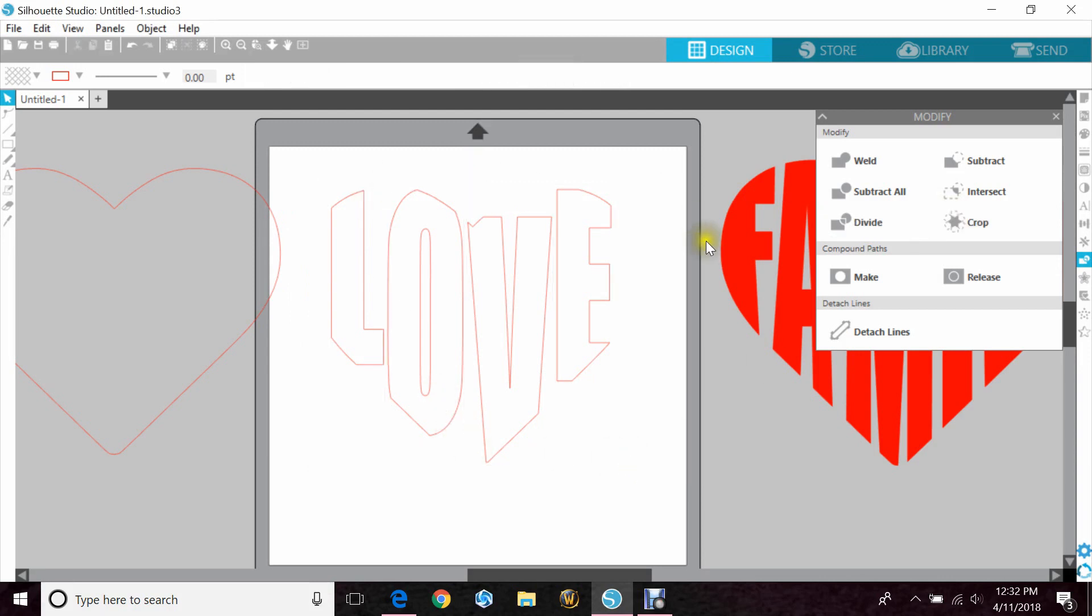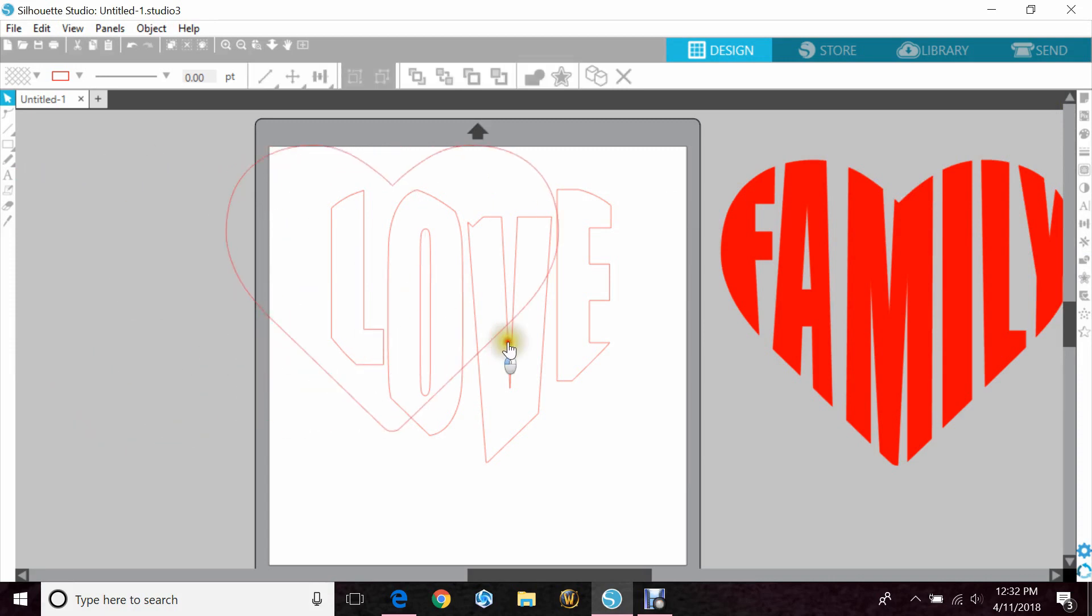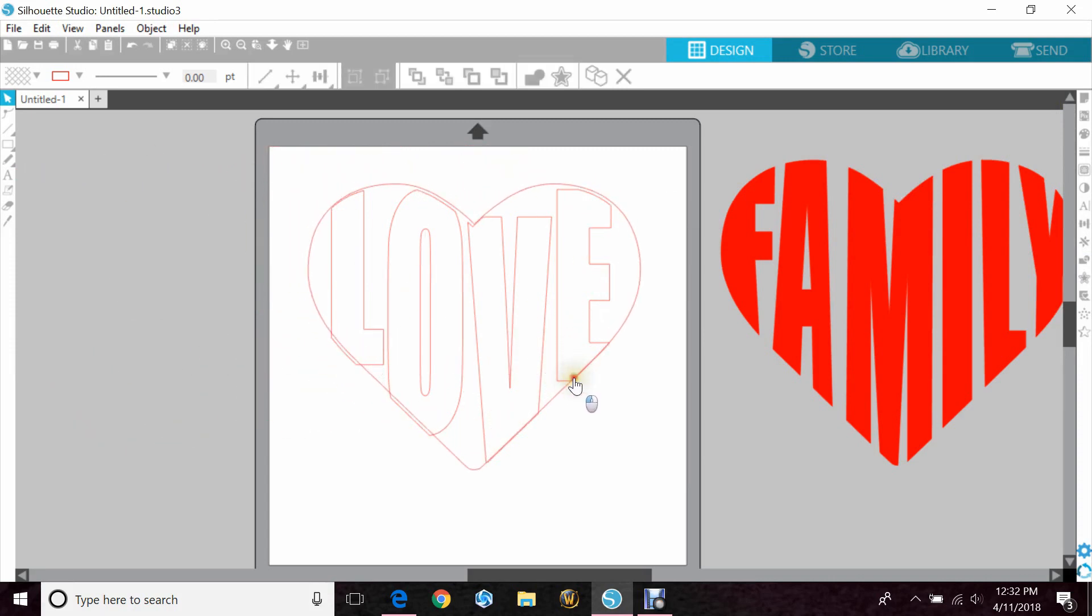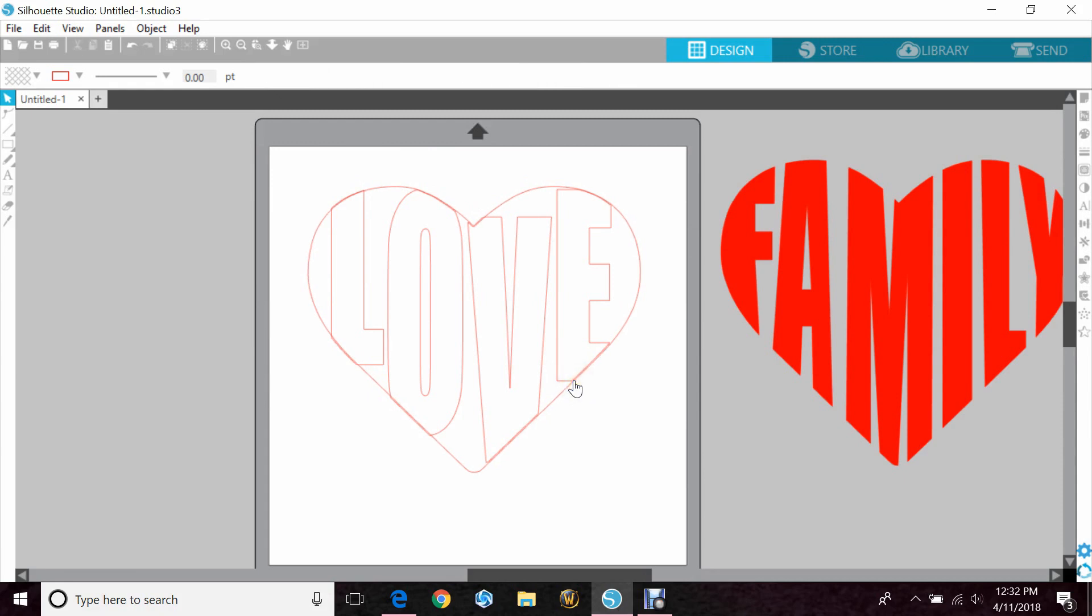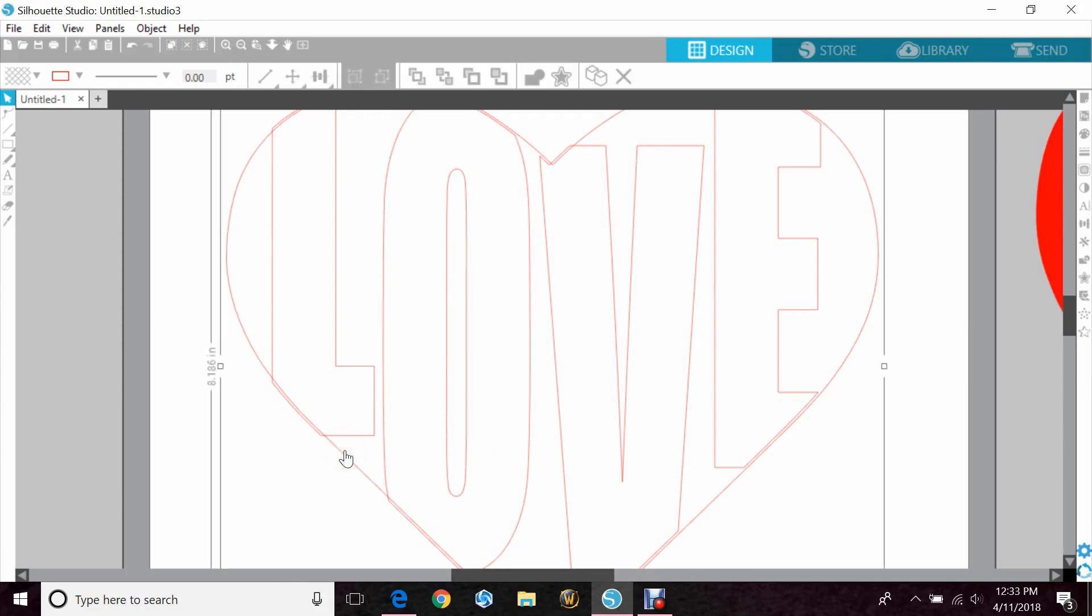And it's taken out the heart, but the word doesn't really look like a heart. And that's why we made the second one. So you want to bring it in and line it back up to where it once was. And I'm actually going to zoom in so we can get it just right.